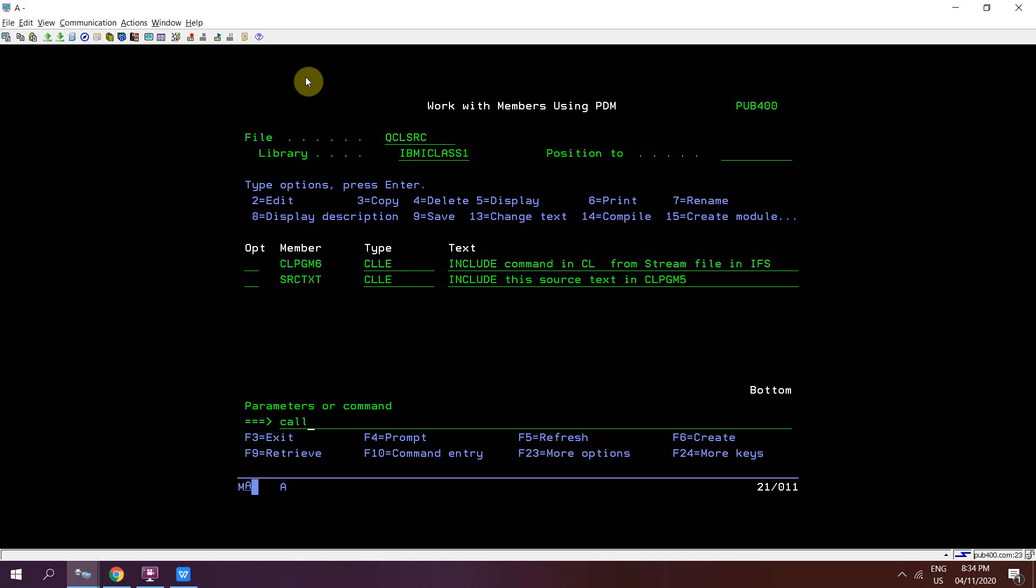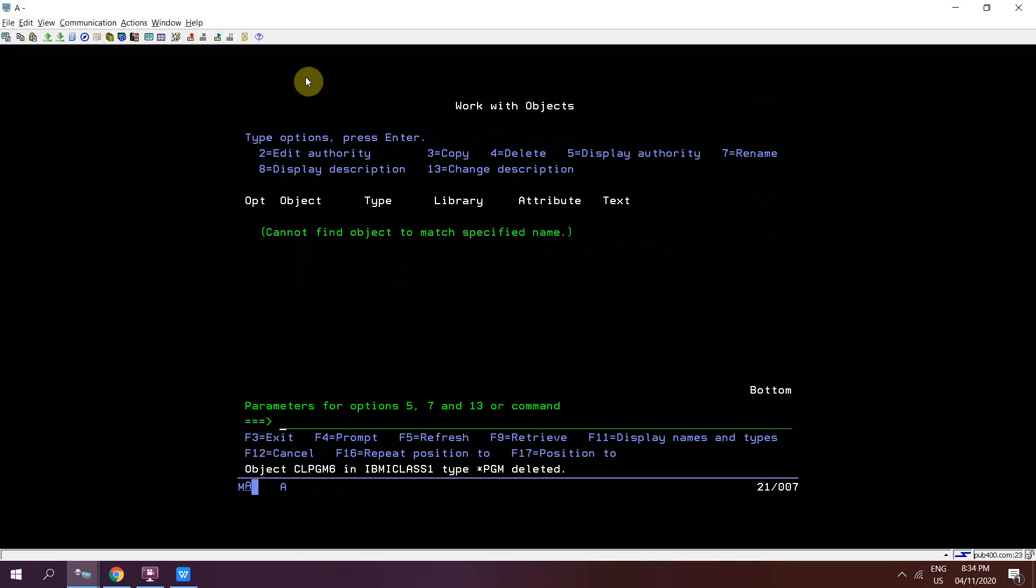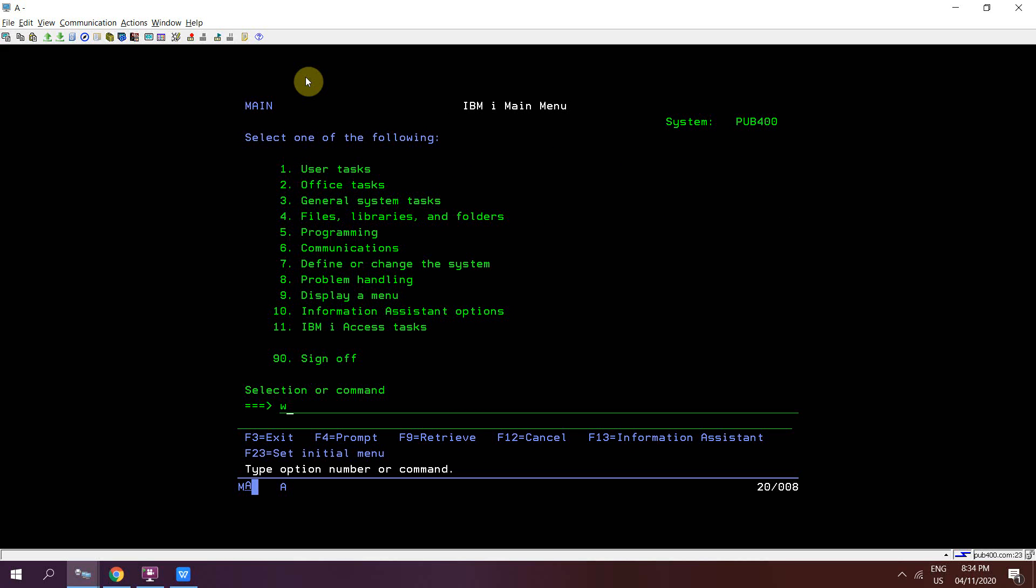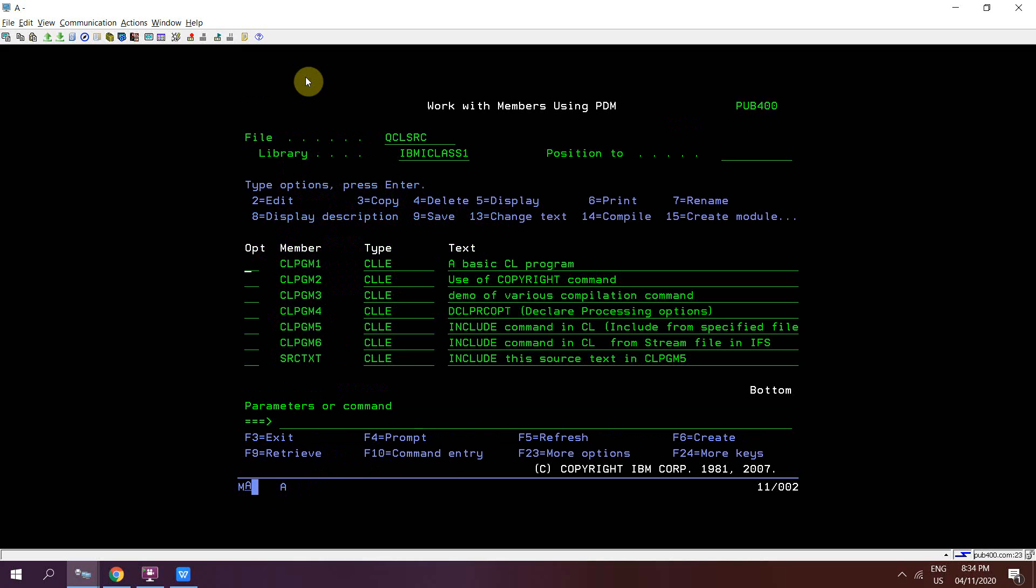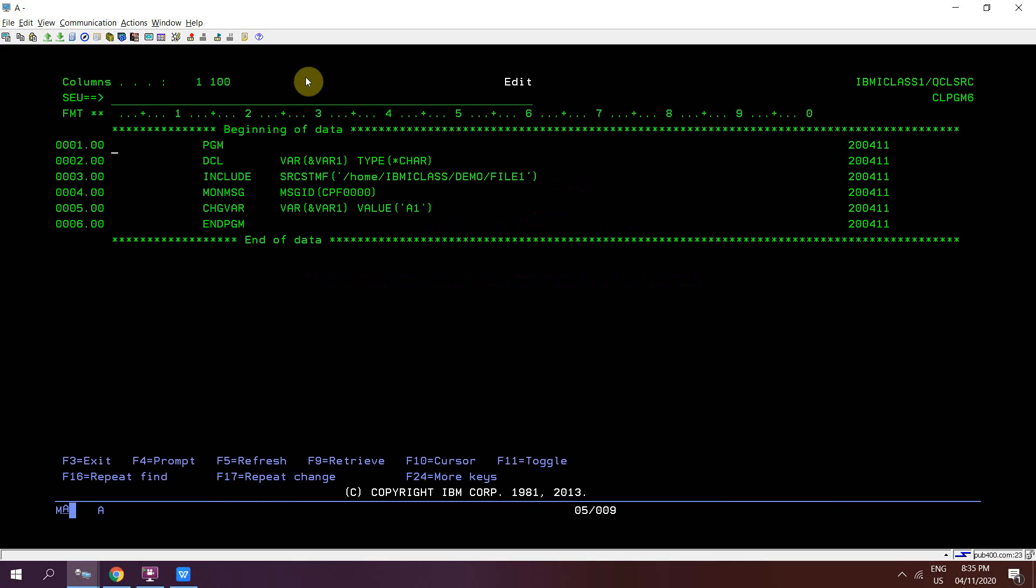Now I'll call this program. Call CLPGM6. I'll get the output: include command demo. Now I'll delete this object CLPGM6. This object is now deleted. Do work object again, there is no such object.